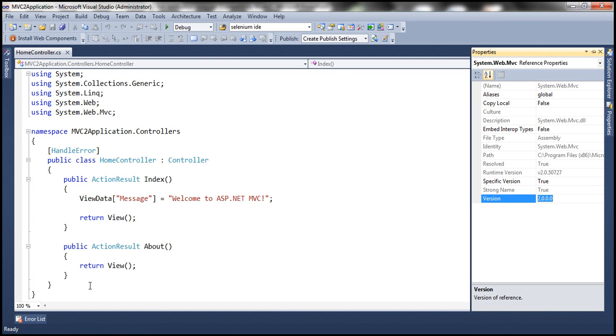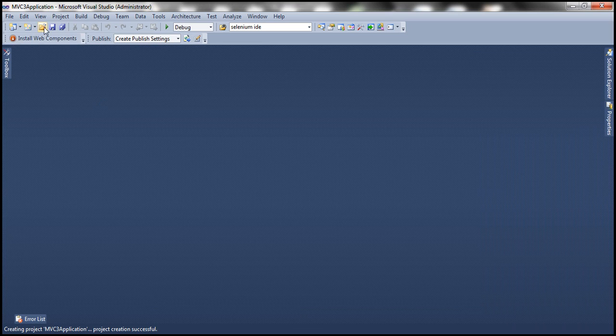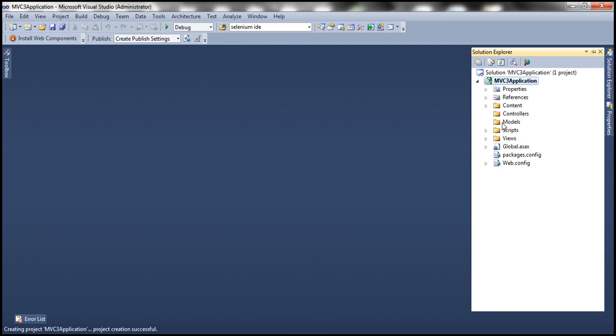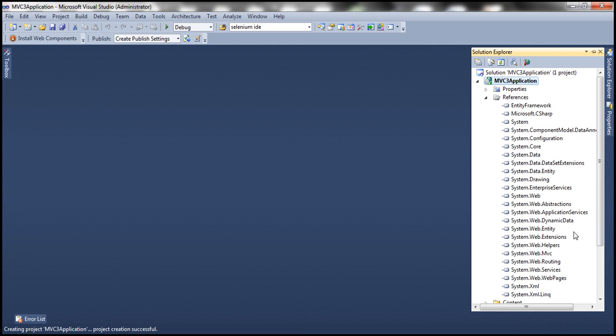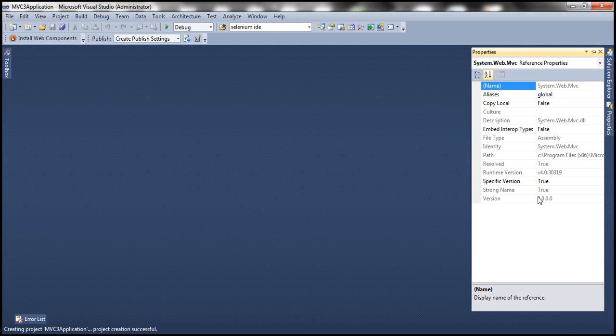Similarly, if I go to MVC3 application, and then go to References folder, and then look at System.web.mvc, go to Properties, look at that, version is 3.